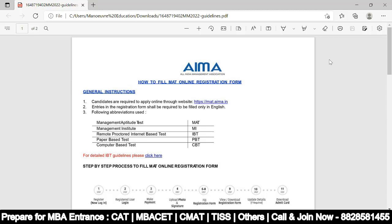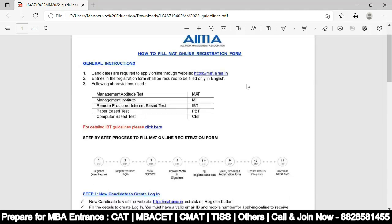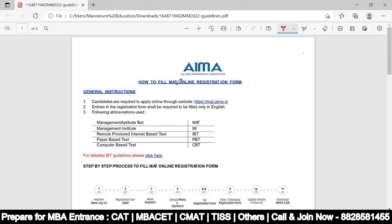Note that you cannot change your registration after submitting — one email ID allows only one registration. The same mobile number and email ID can only be used for one registration, so enter all details correctly from the start. Here are the general instructions on how to fill the MAT online registration form.